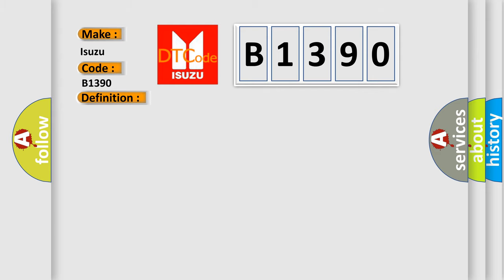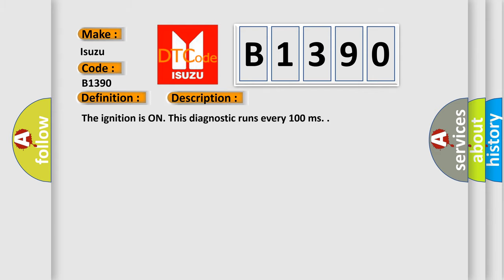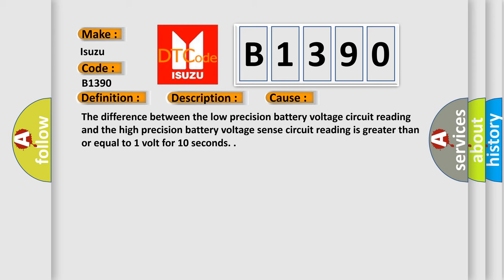And now this is a short description of this DTC code. The ignition is on, this diagnostic runs every 100 milliseconds. This diagnostic error occurs most often in these cases: The difference between the low precision battery voltage circuit reading and the high precision battery voltage sense circuit reading is greater than or equal to 1 volt for 10 seconds.